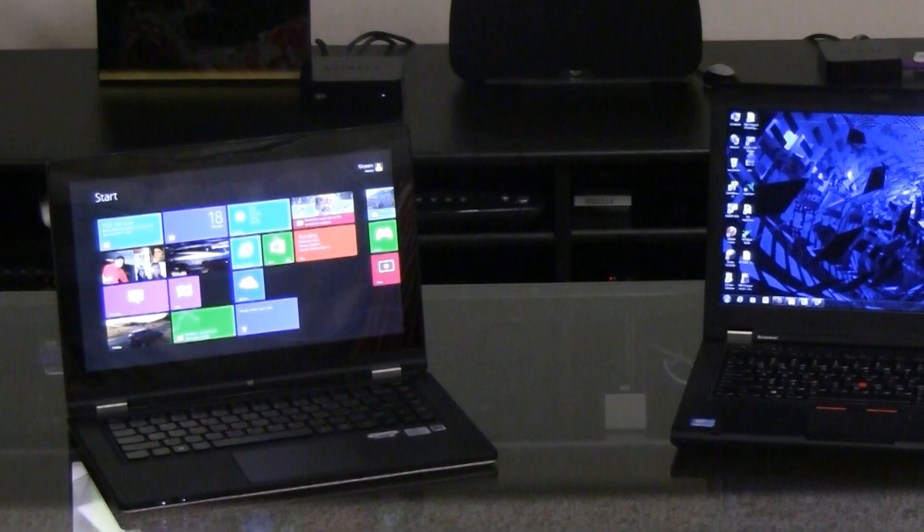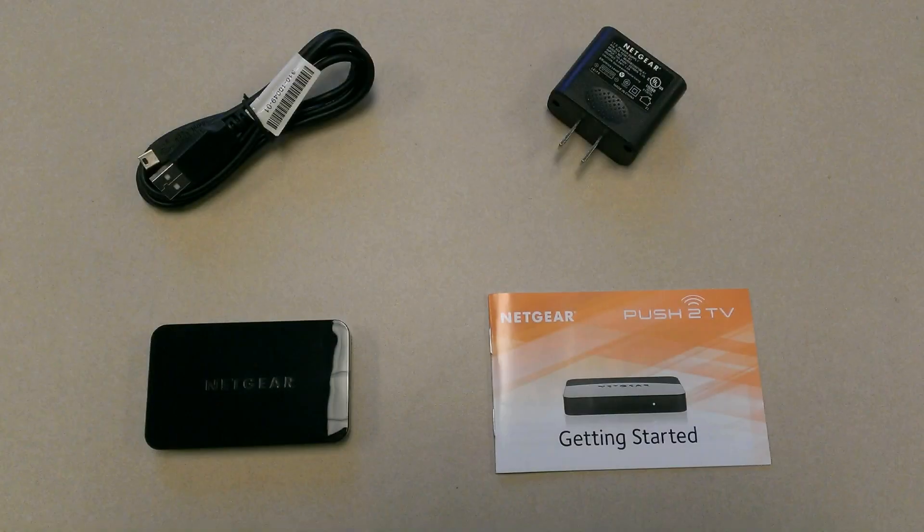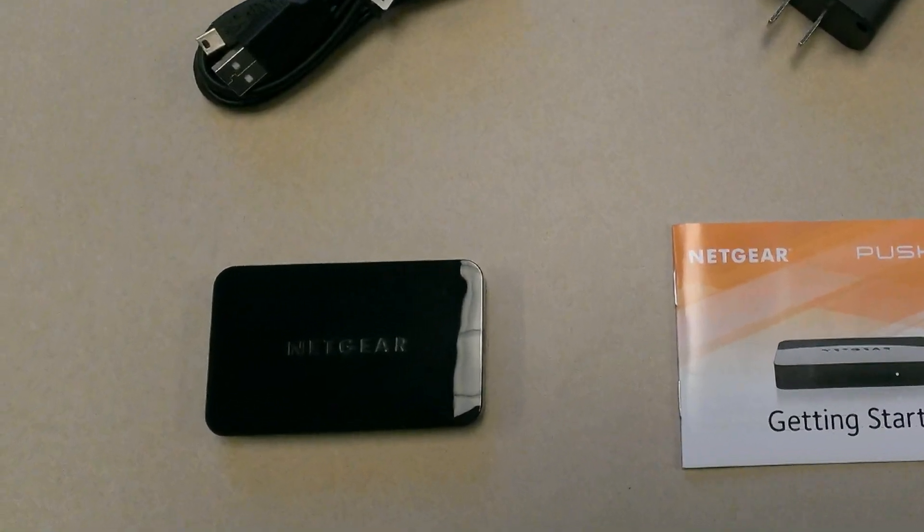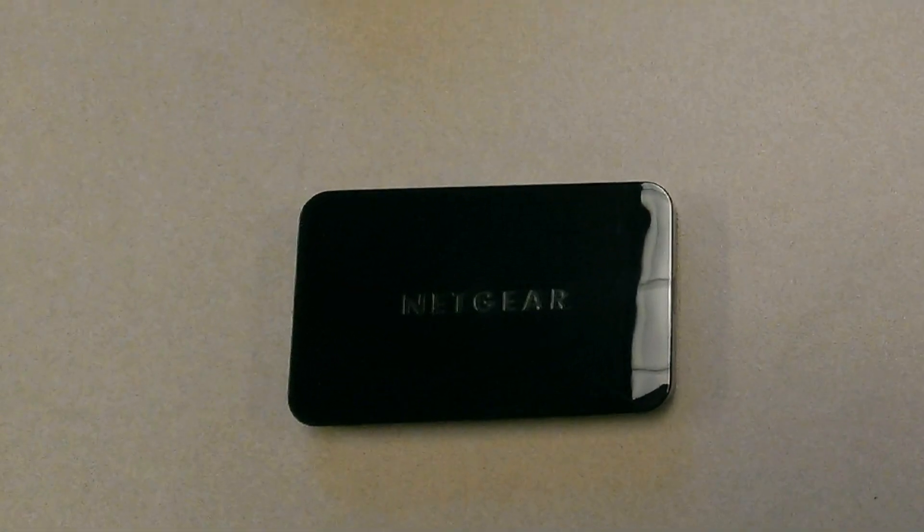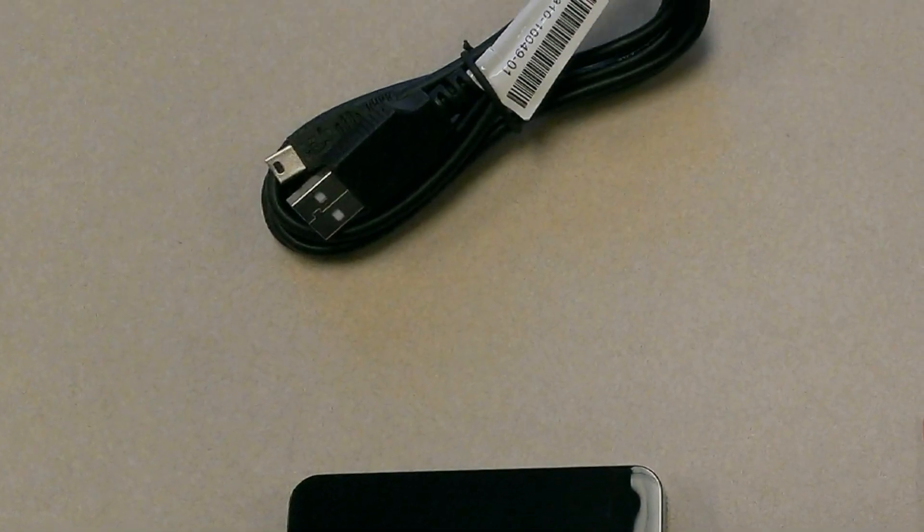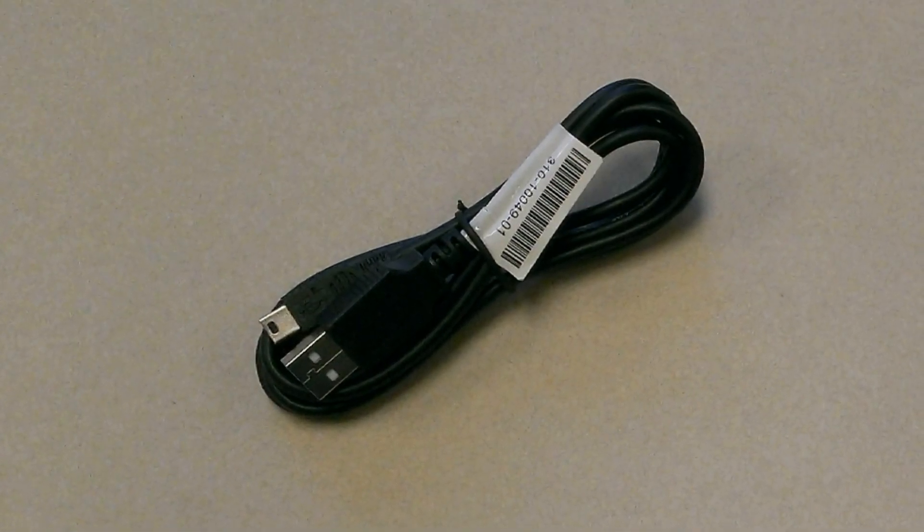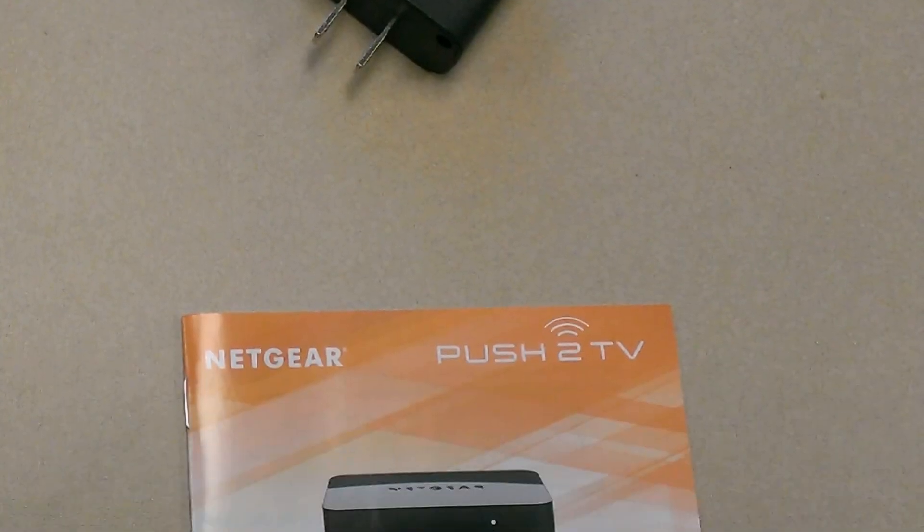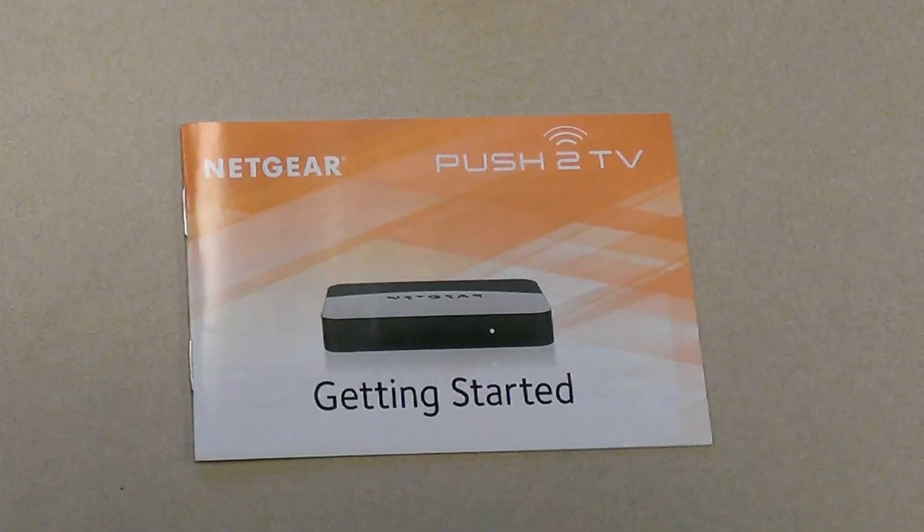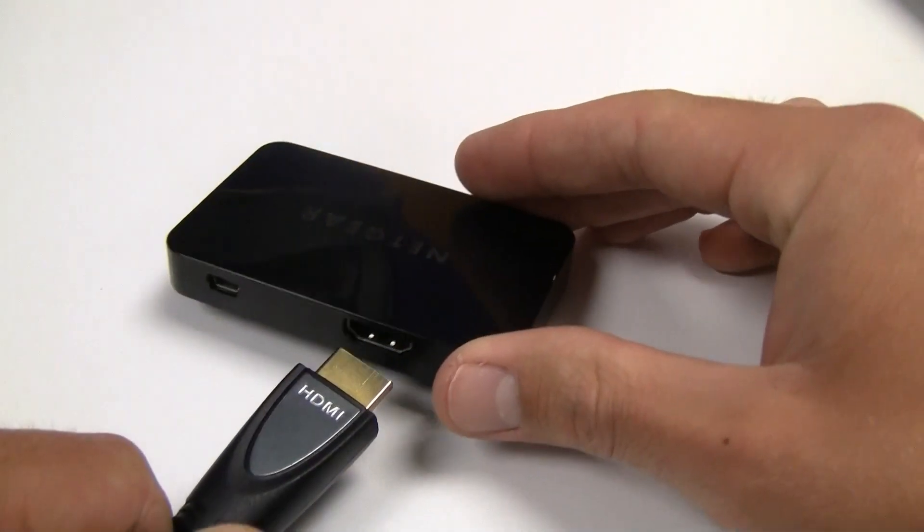Included with the Push-2 TV are the wireless display adapter, USB cable, power adapter, and quick start guide. Once you have unboxed your product...